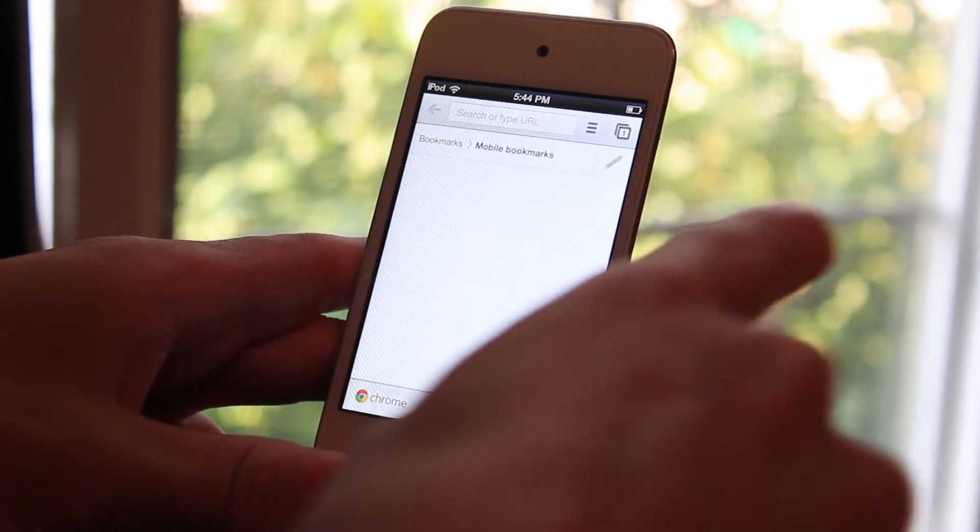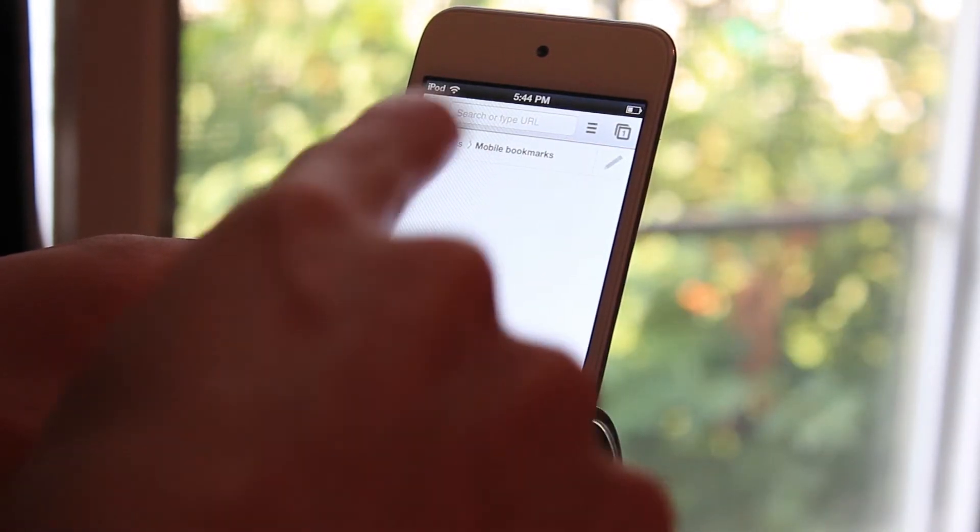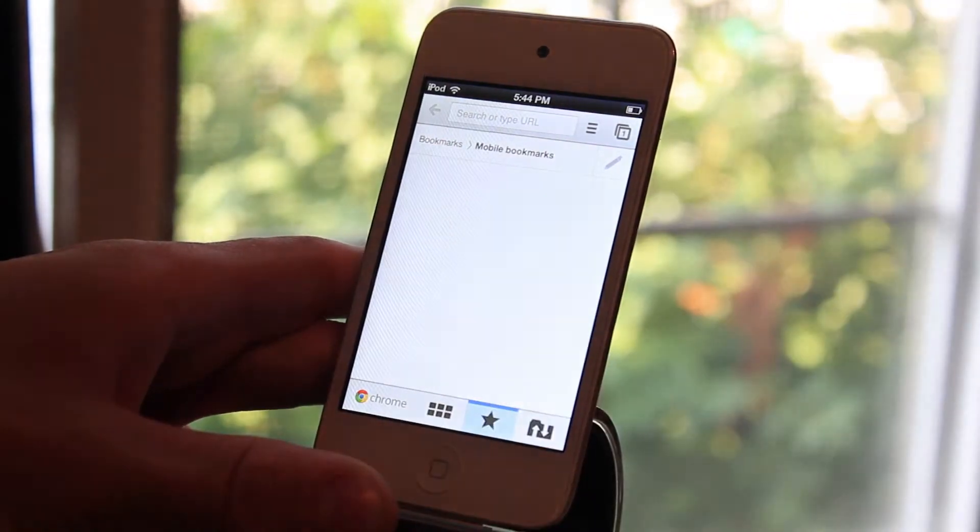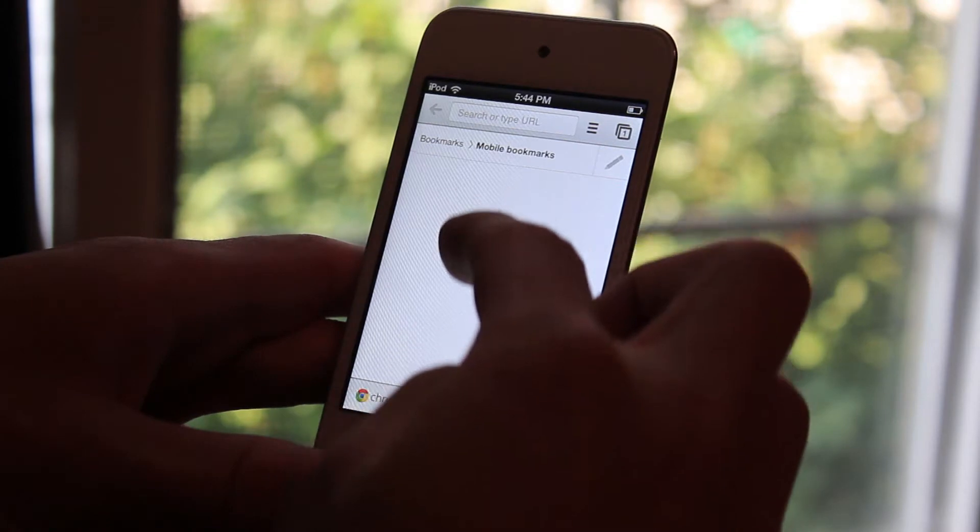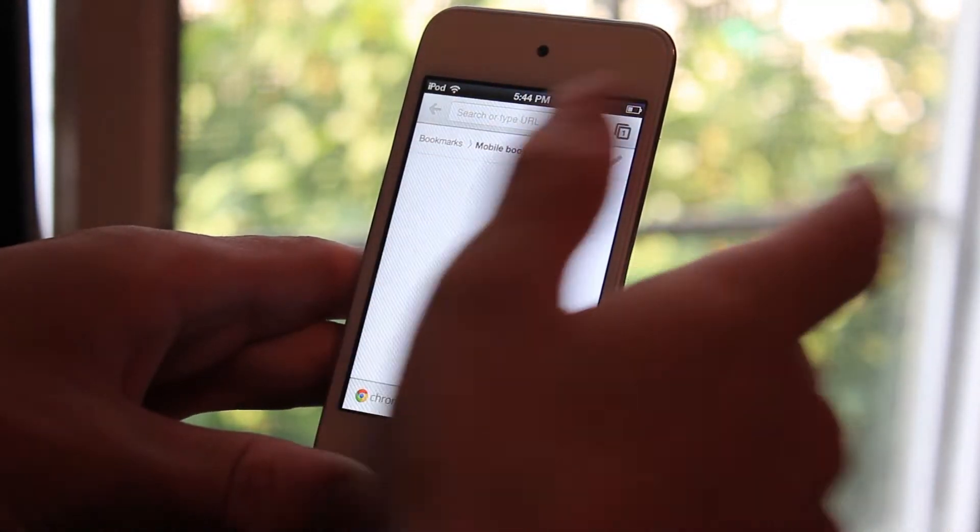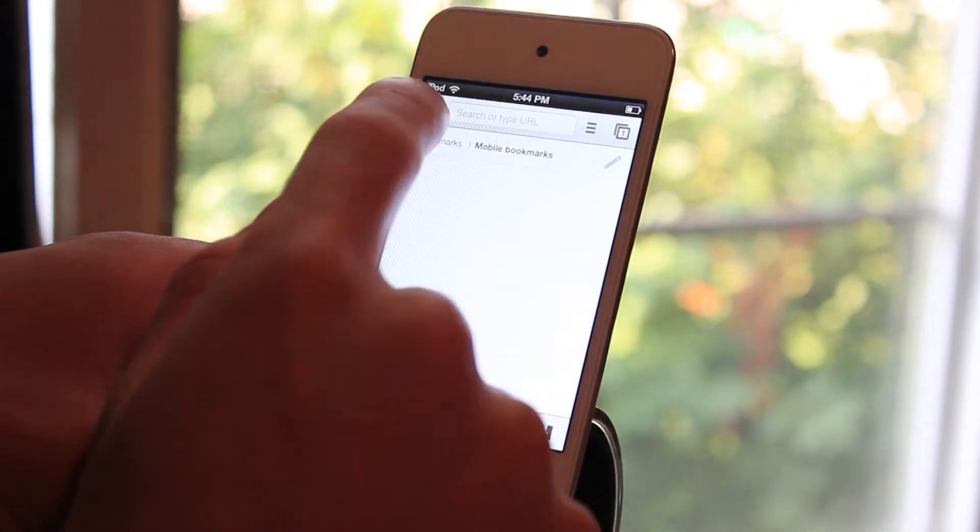And in the star right here you have all your mobile bookmarks. So if you end up bookmarking something, they're going to be going right here. And you can go ahead and click on them whenever you need to.